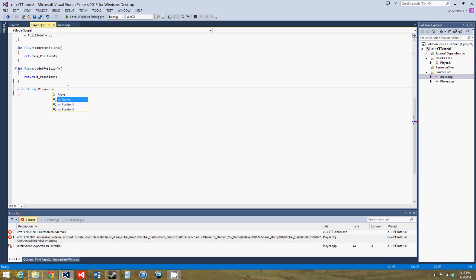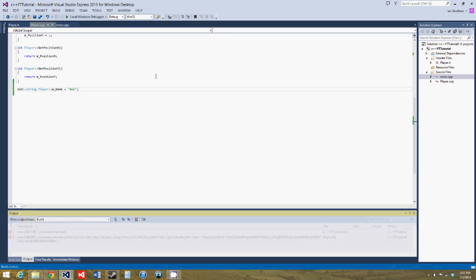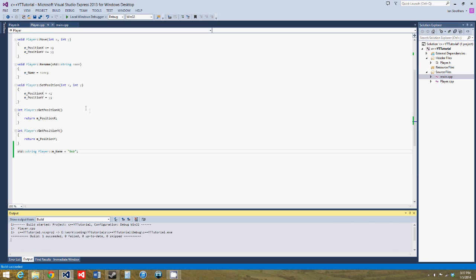colon colon m name equals bob. And then we build it, and that error goes away.